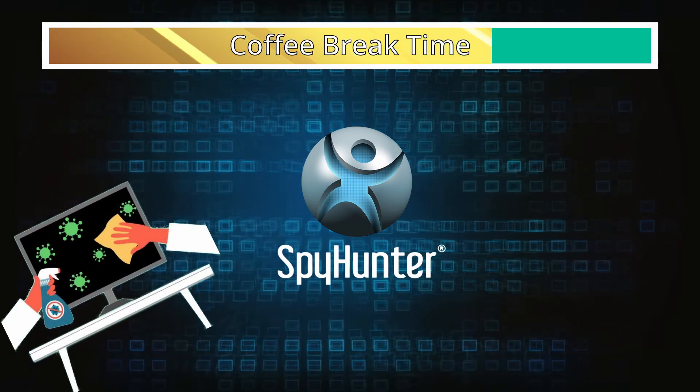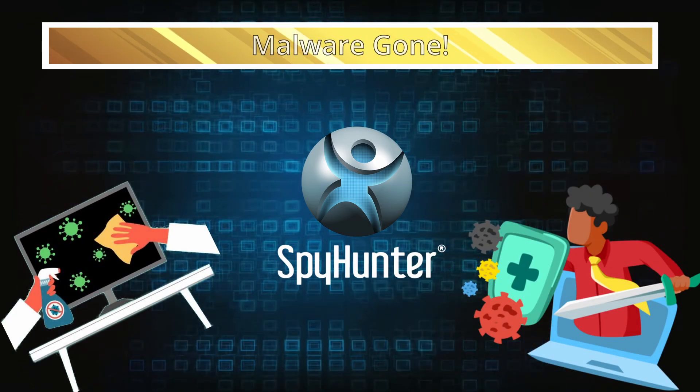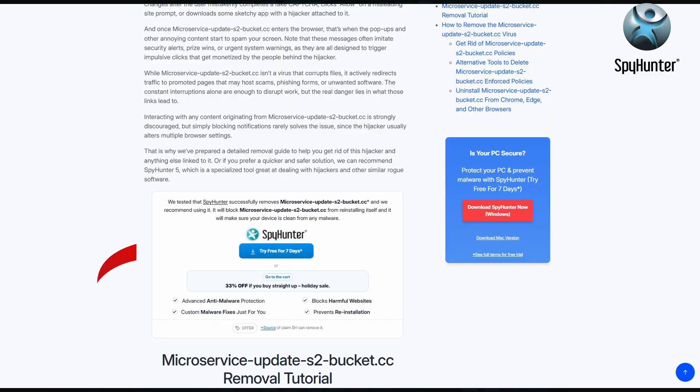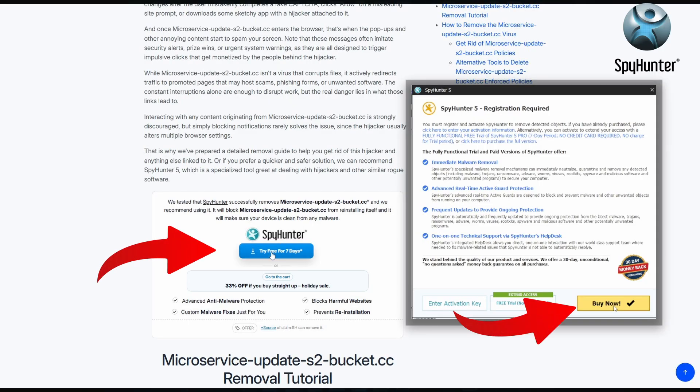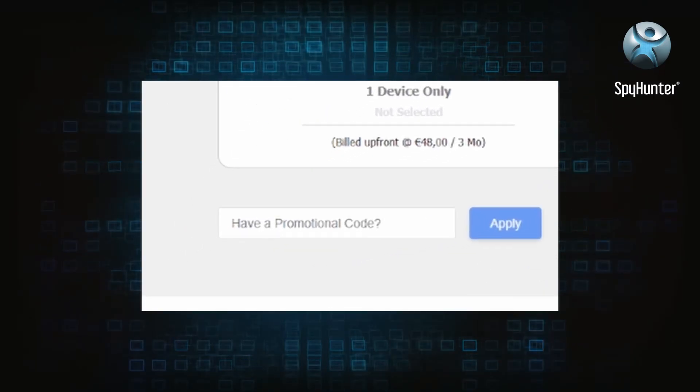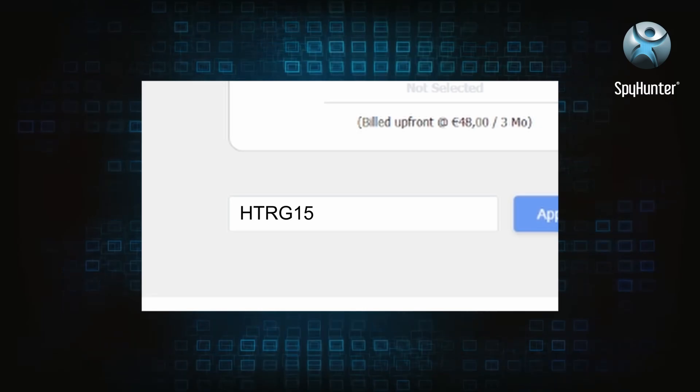You can sign up for a free trial, but if you buy directly you get 15% off with code HTRG15 or by simply clicking the promo link in the description. If you want the future protection, purchasing the tool now to get the discount is definitely worth it.